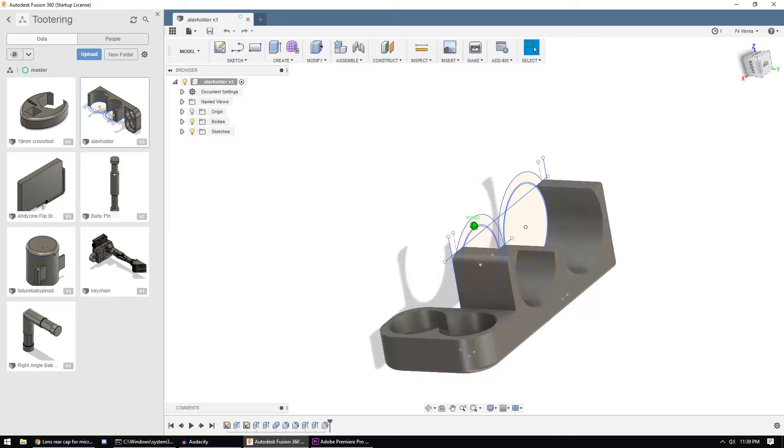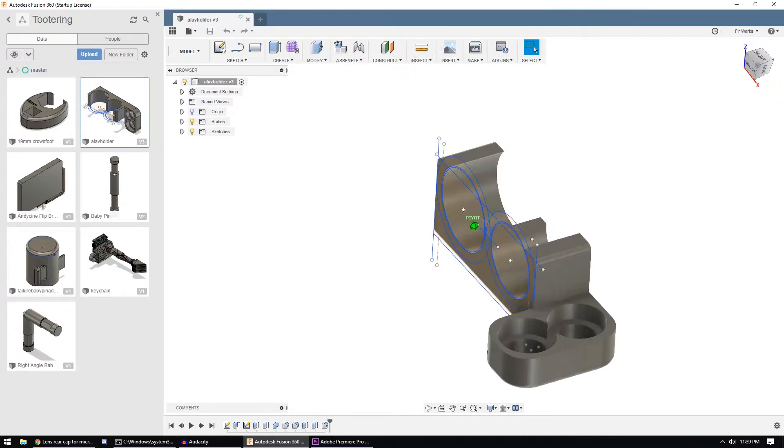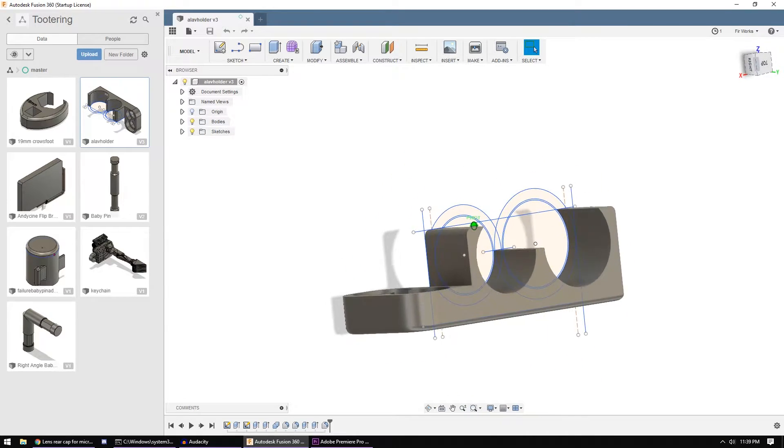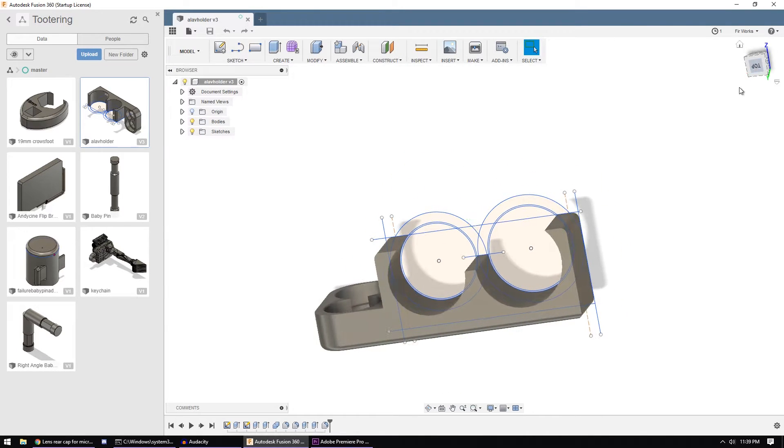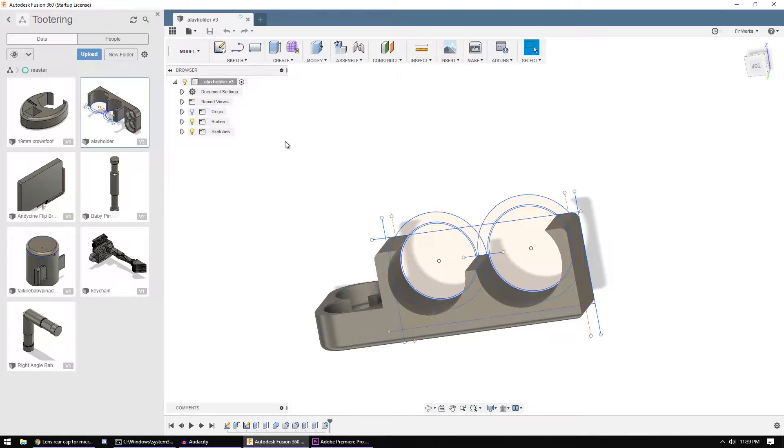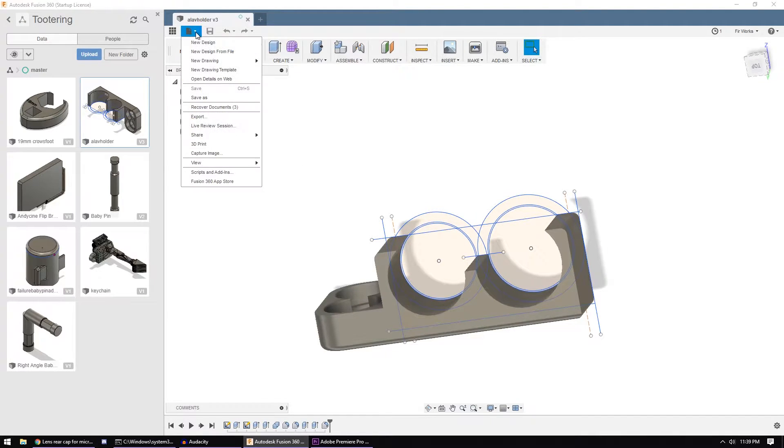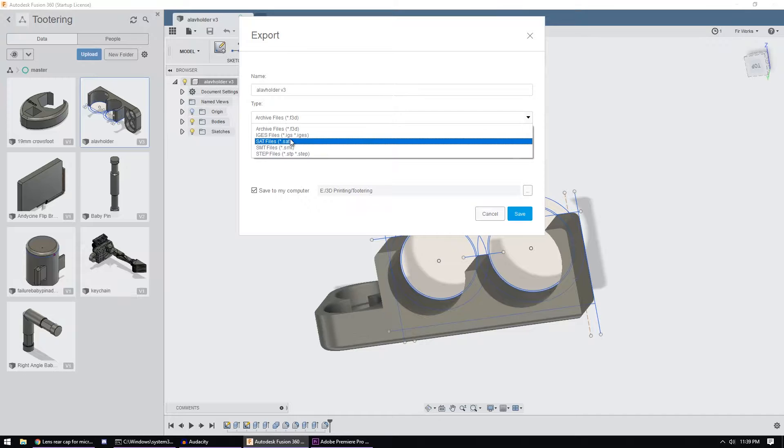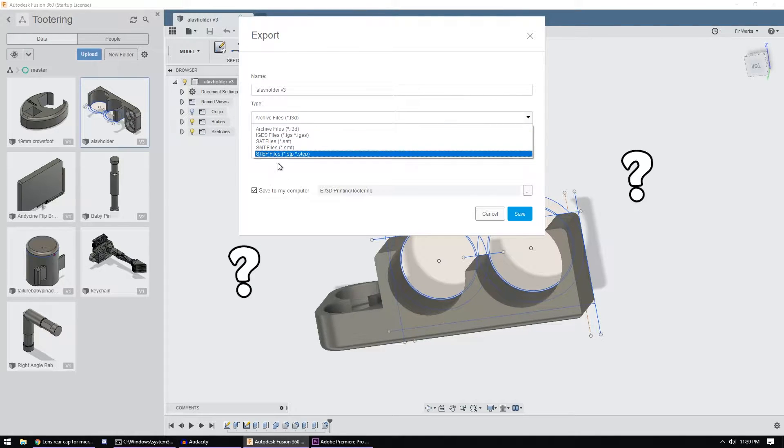And I designed this in Fusion 360 and I wanted to print it so I needed to get into Cura to slice it and for that you need STLs. So you go File, Export and you look around and Step, Sat, there's no STL in here.